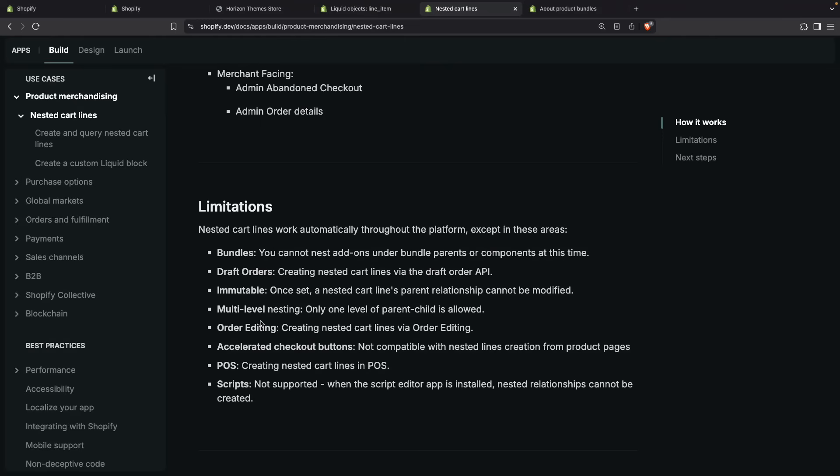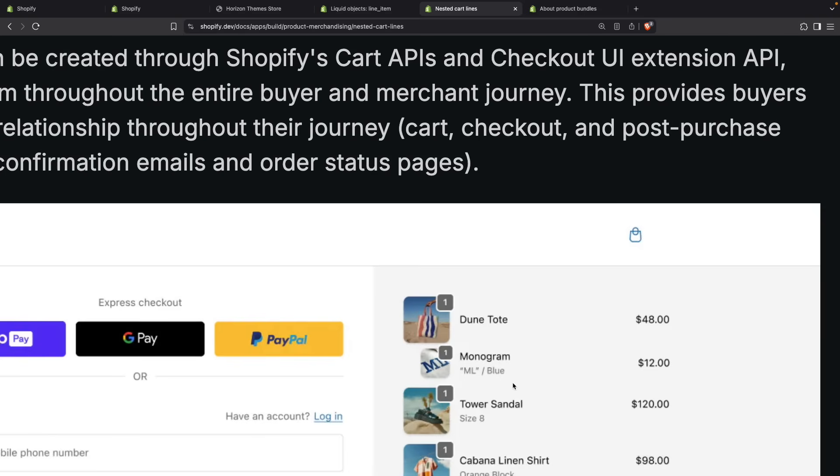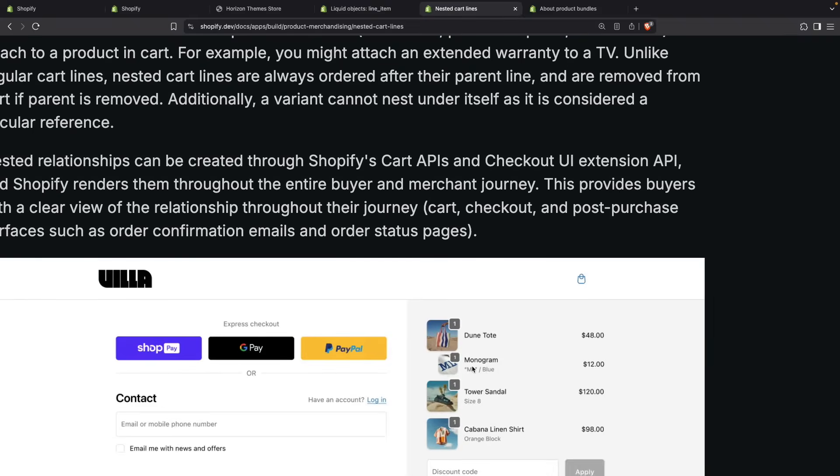There is no multi-level nesting at the moment, so you can only have parent-child relationship. You cannot have, for example, a grandchild relationship. I cannot nest something on the Monogram. I can only nest items under Dune Tote over here, meaning only one level of nesting.